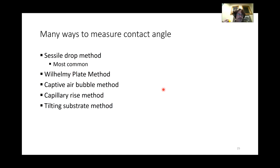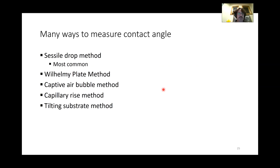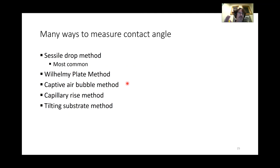There are many ways to measure contact angle — we'll talk about five: the sessile drop method, the Wilhelmy plate method, the captive air bubble method, the capillary rise method, and the tilting substrate method.